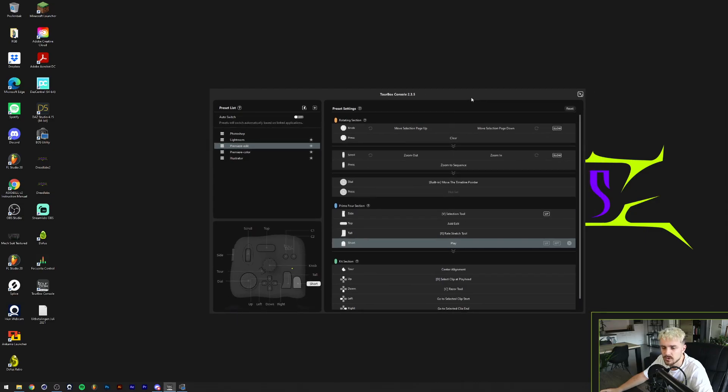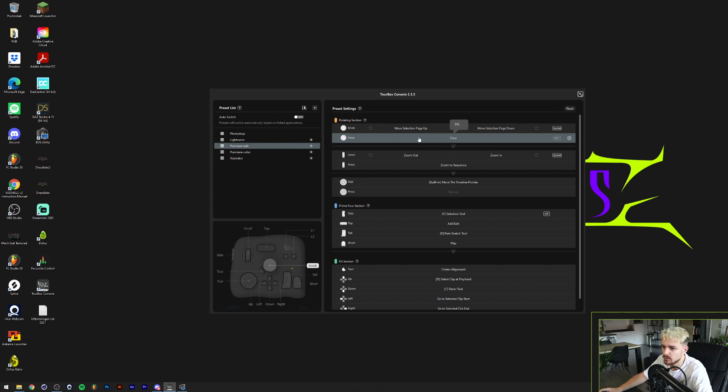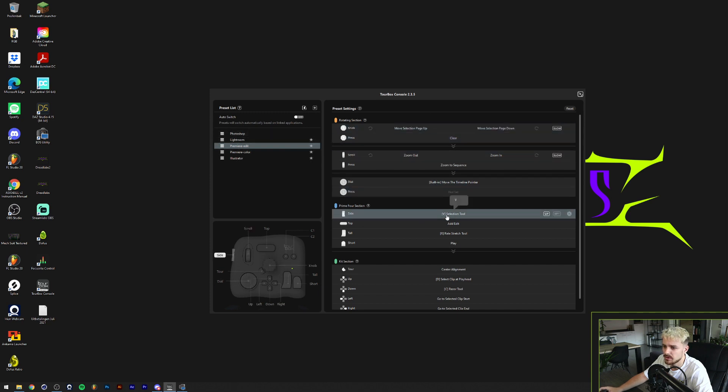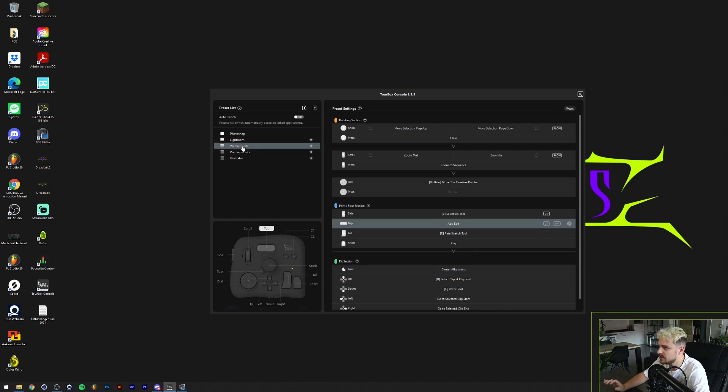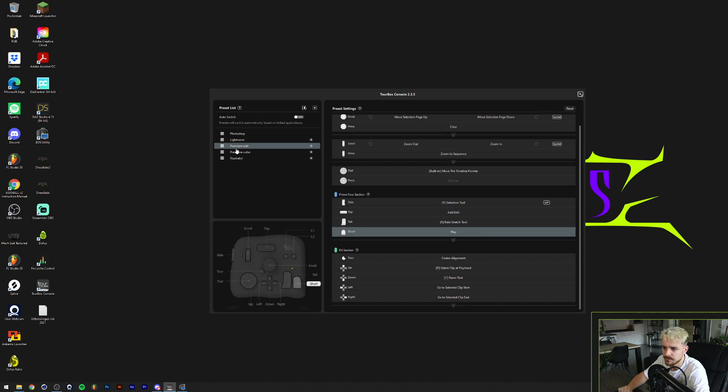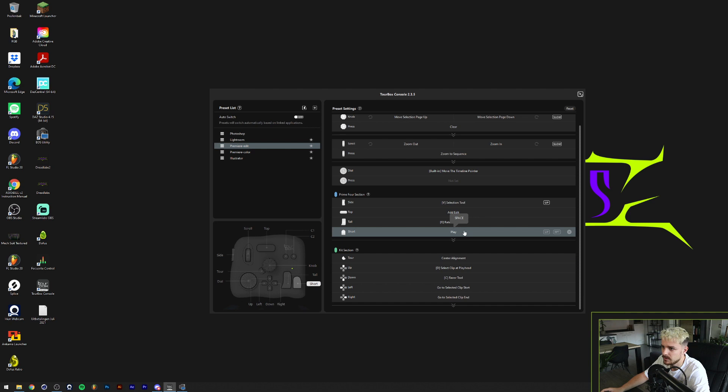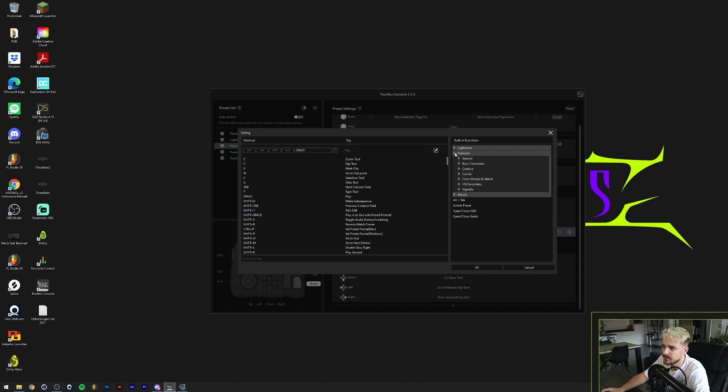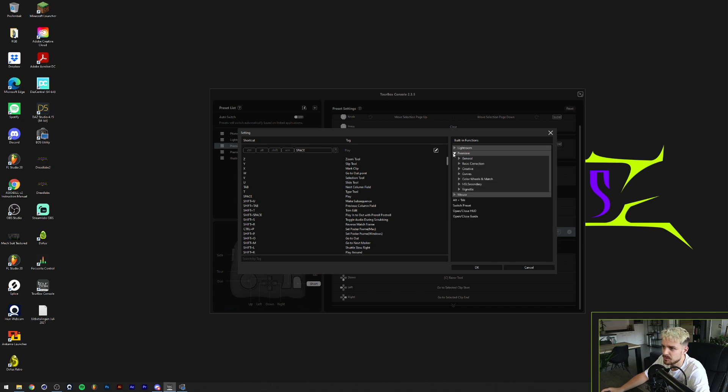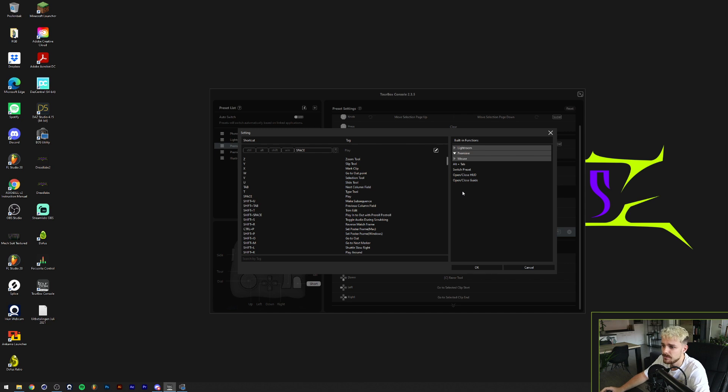All right, so this is the Tourbox console. You can download this on their website and it will automatically register your Tourbox for you. I didn't download any driver or anything like that. Here you can just select which software you're using and where you want to edit your shortcuts to. For example, in Premiere Pro, the easy part is I can just click on a button, for example this one. It'll automatically go to the short button here. And if I click on that, I can either make my own custom shortcut, and for example, this is a spacebar. But it'll also show the built-in functions in Lightroom and Premiere. You can just see that there are built-in functions in Premiere Pro that the Tourbox registers and you can also just edit it that way.